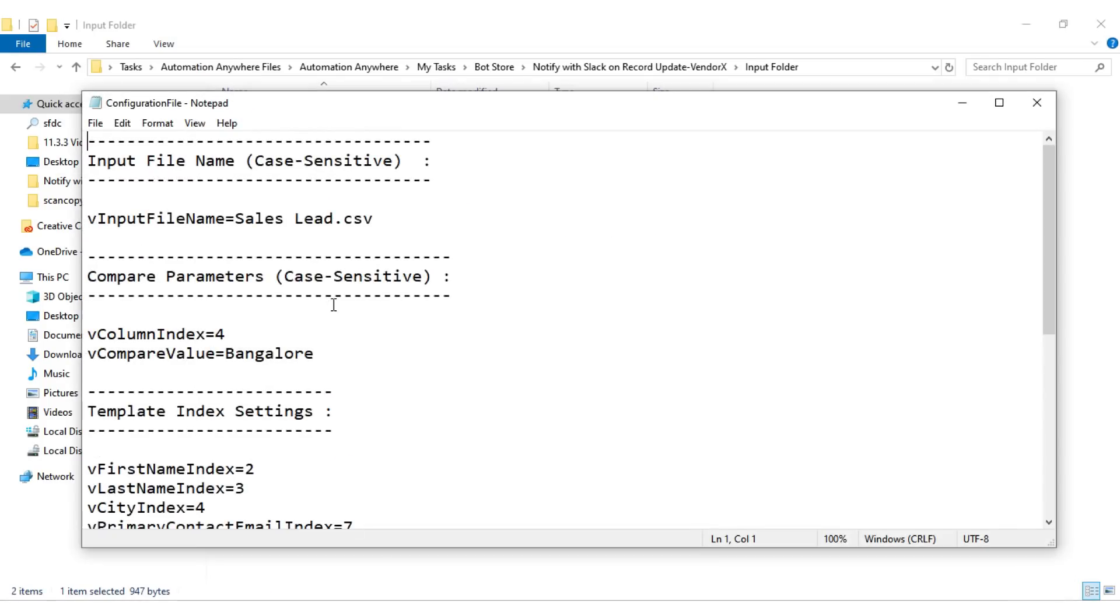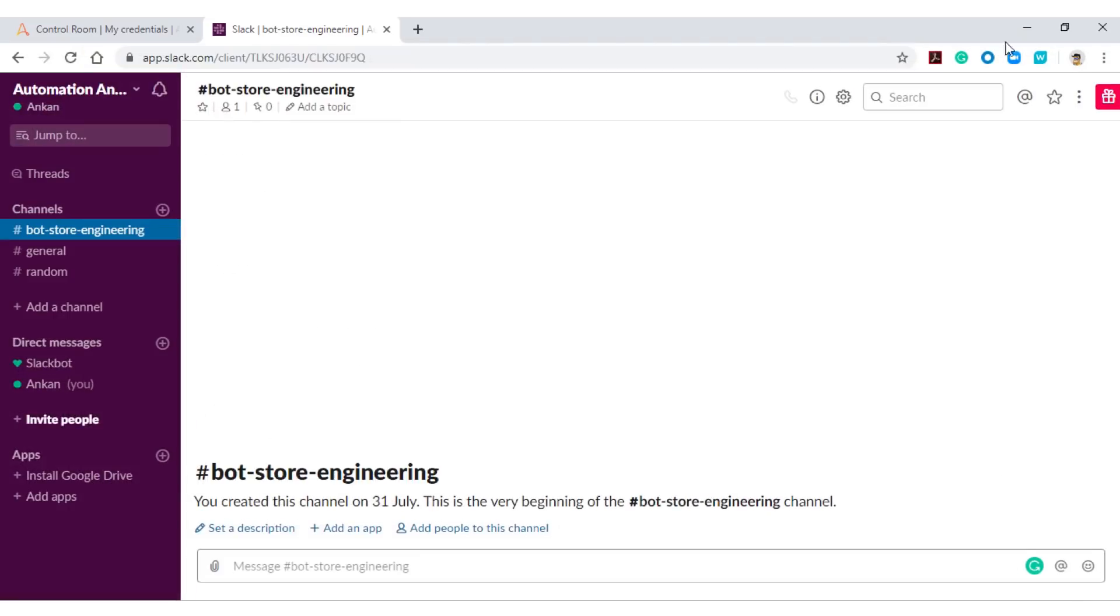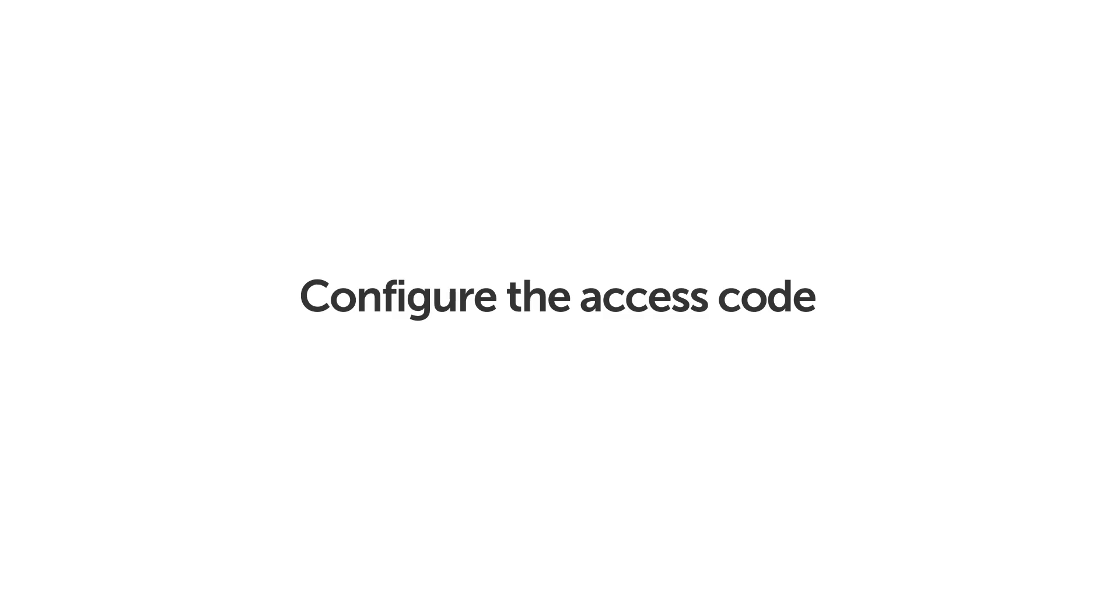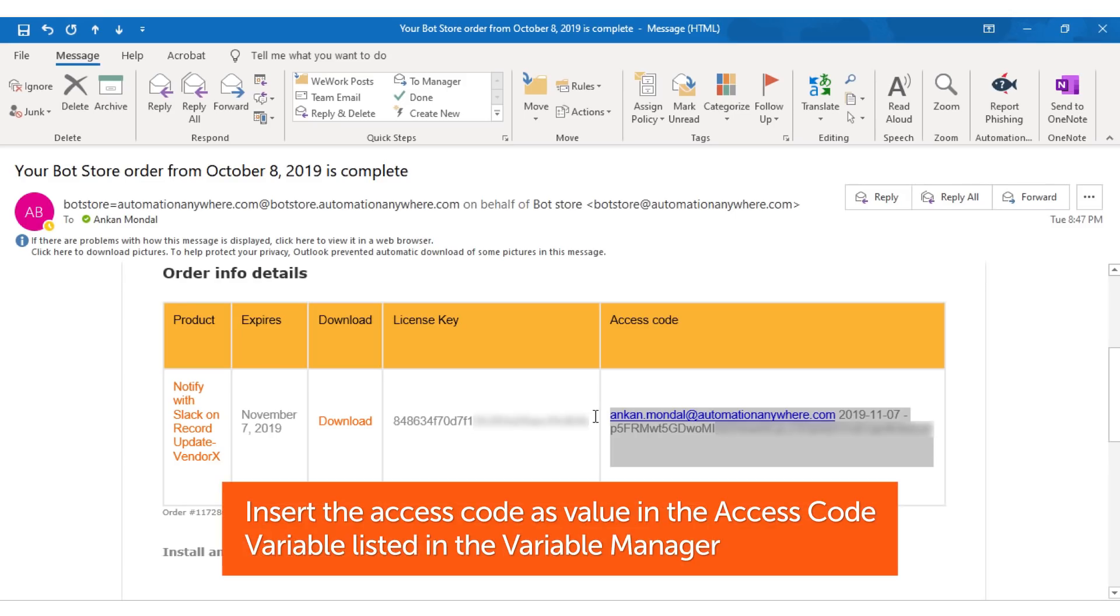To run your bot successfully, ensure all the parameters are configured correctly. Finally, configure the access code provided to you in the email sent by BotStore.